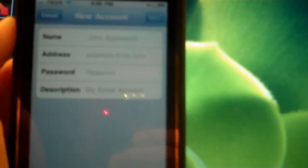First you tap Mail, tap Other, and then enter your information in this box.